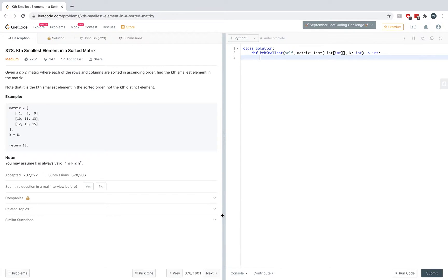LeetCode problem number 378: we're looking at k-smallest element in a sorted matrix. This problem is a popular interview question, and I wanted to make a video explaining it because I don't think the current explanations online are sufficient. So let's just get right into it.